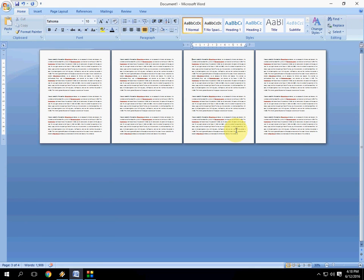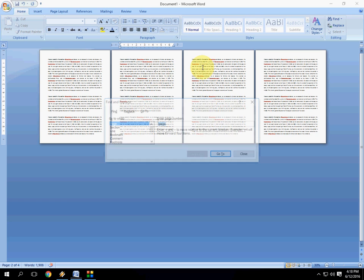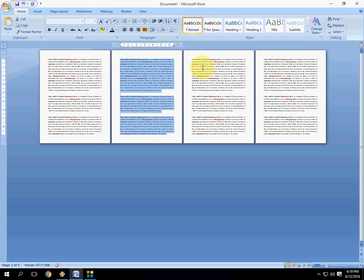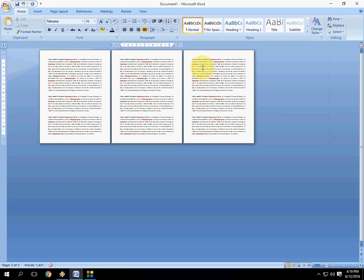I will show you again. Keep the cursor on the page, press Ctrl G, and here type backslash and type page and hit enter. Now you can see the entire page is selected. Just hit the delete button. And that's it.